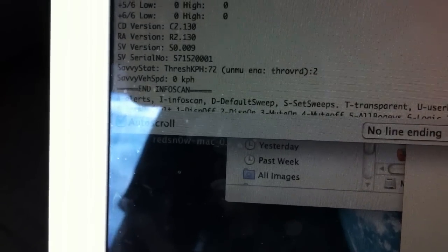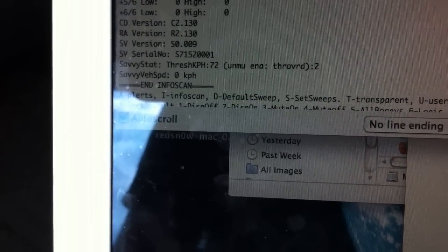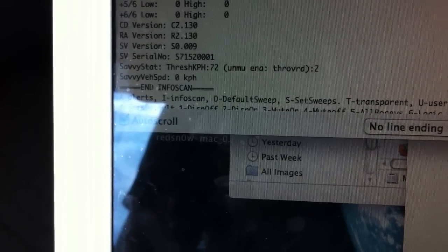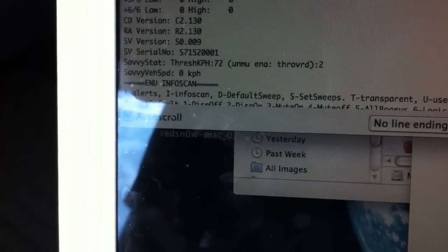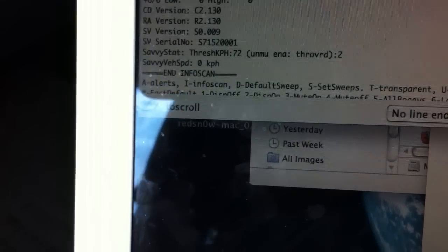There's also my information on my concealed display, my remote adapter, and my Savvy.